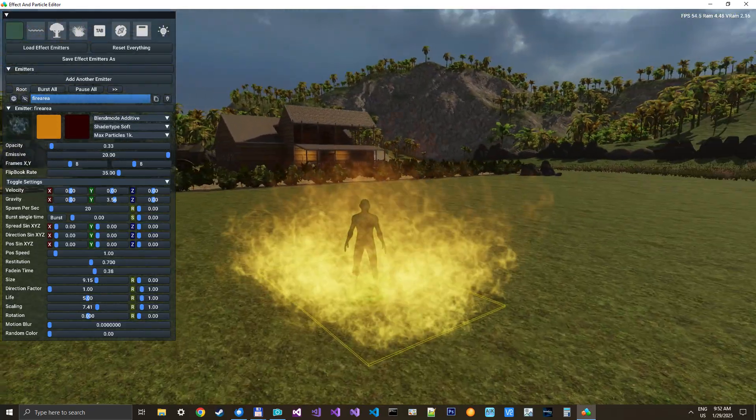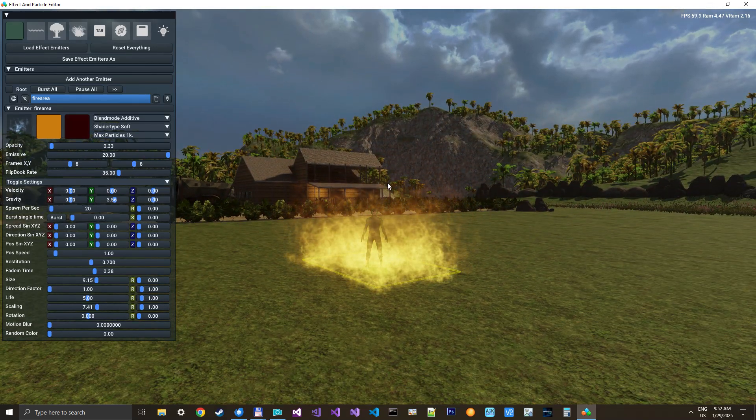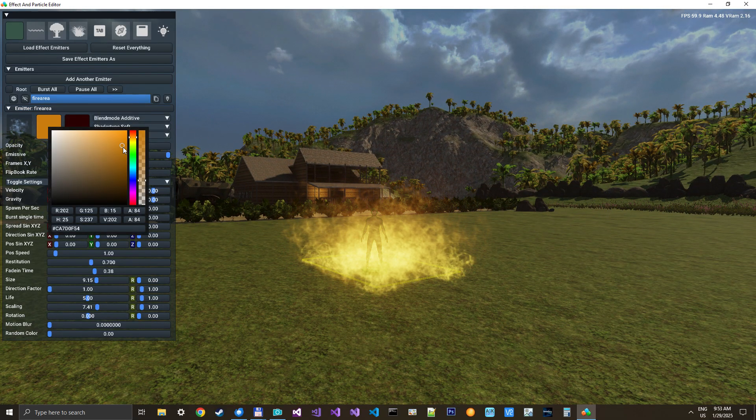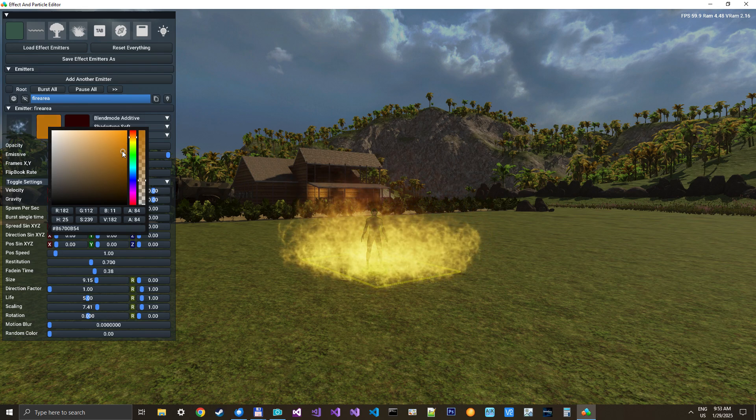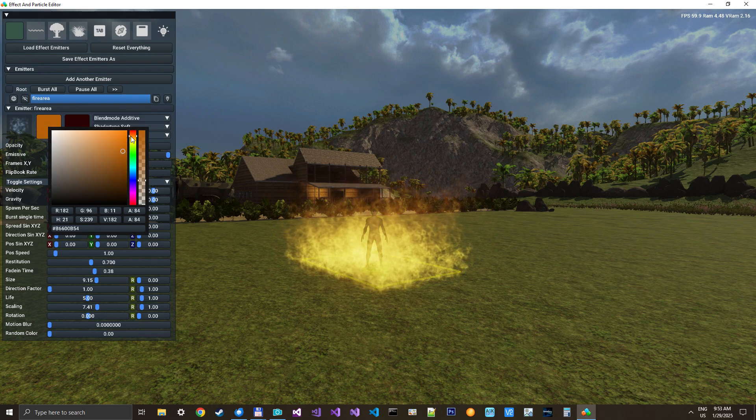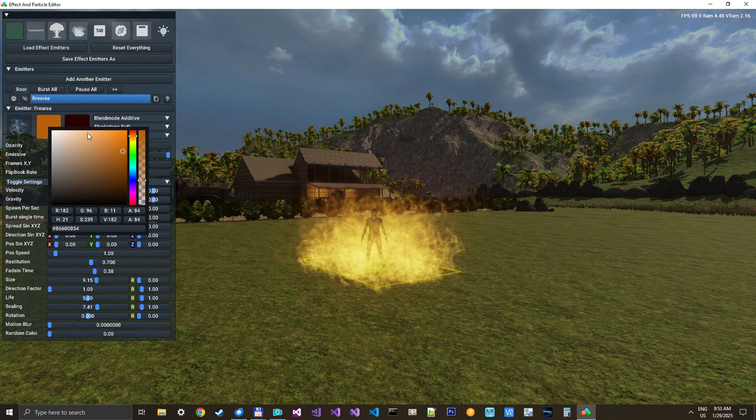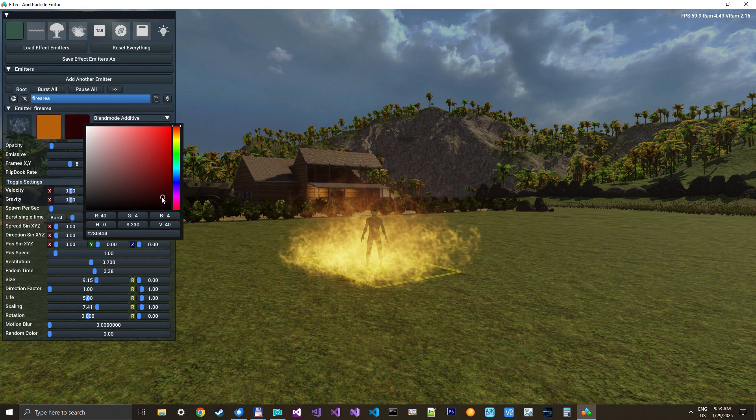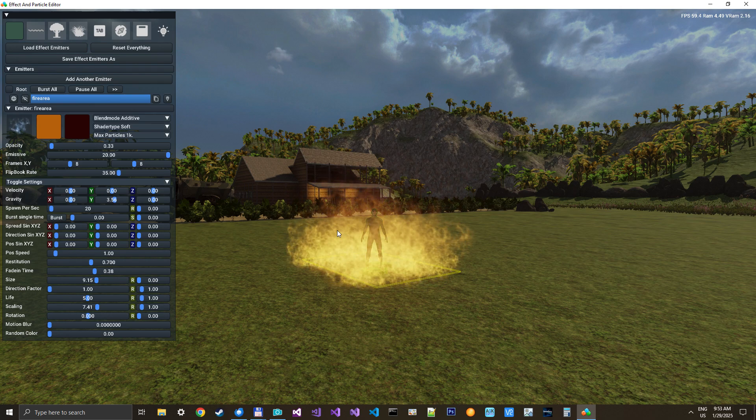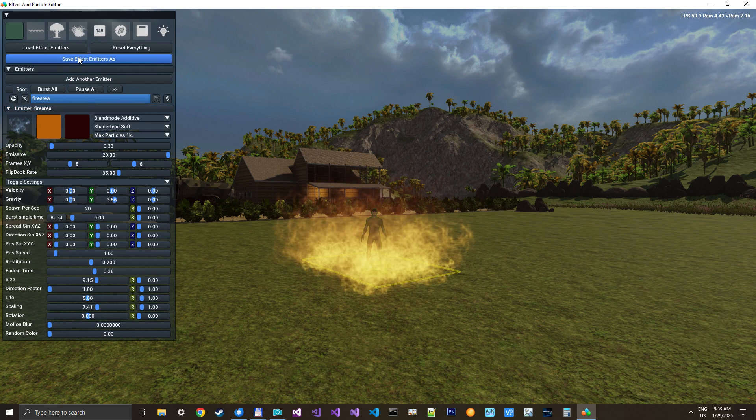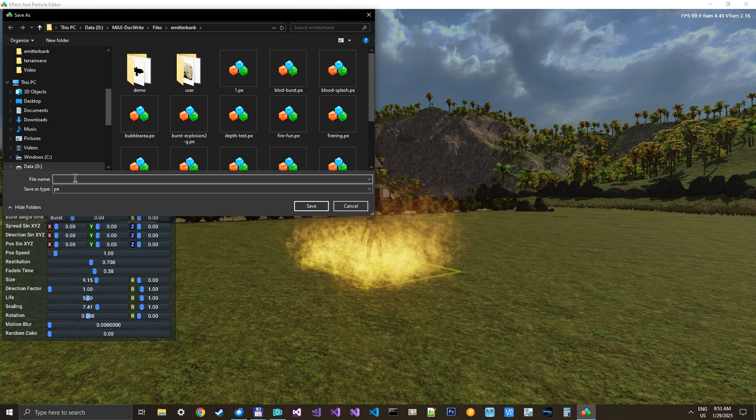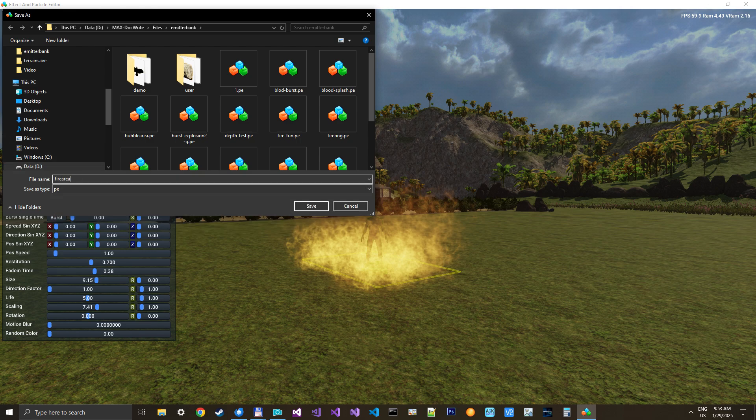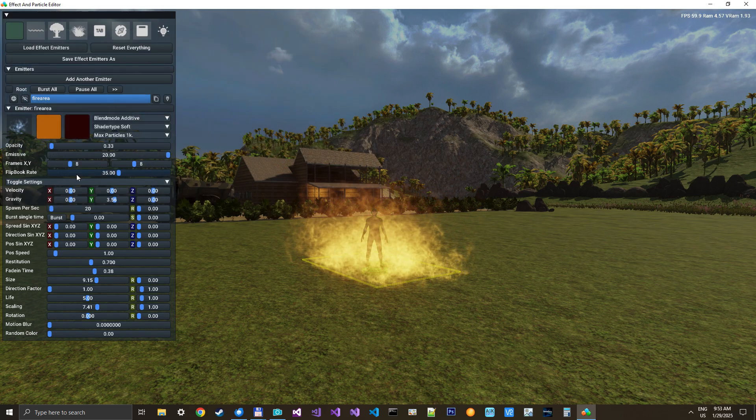You can spend so much time on these effects, but I think this is starting to look okay. We can perhaps make it a bit darker, the start color. A little more red. And then color perhaps a little less. Yeah. Let's stick with this. So let's save this effect and call it fire area.